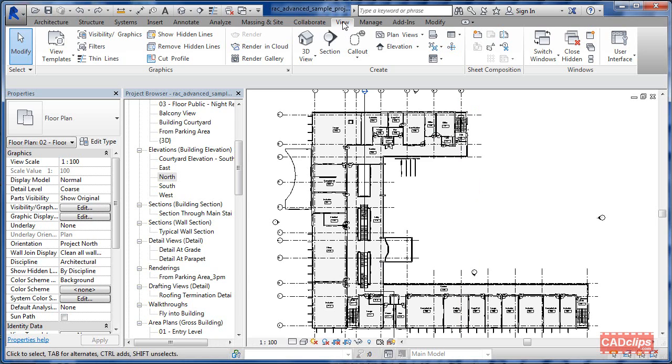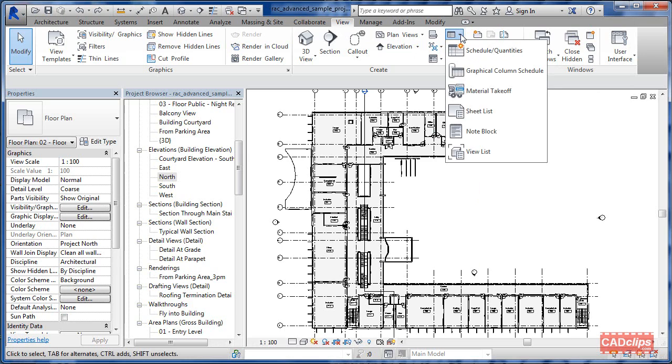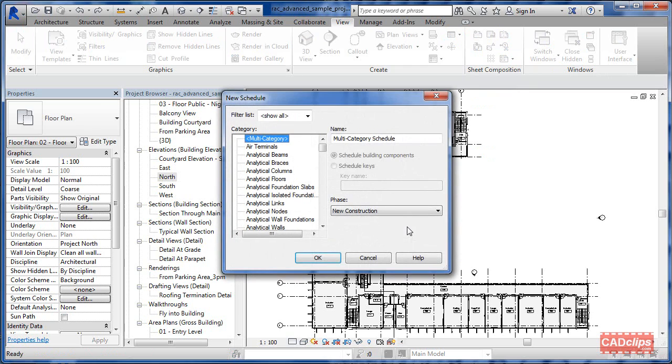All we're going to do is go to the top tab here in our Revit 2015, go to our schedules under create and say create schedules and quantities.